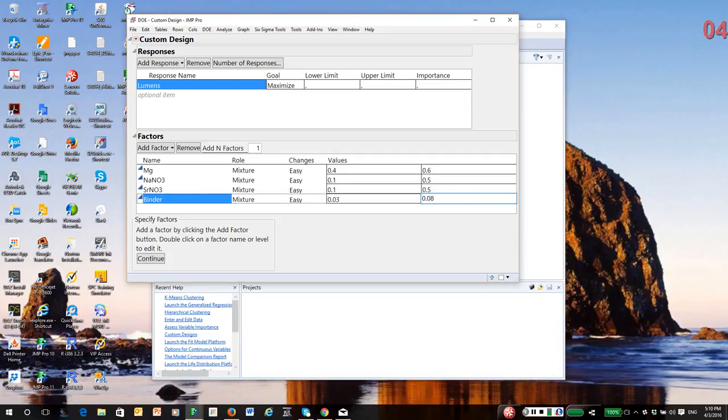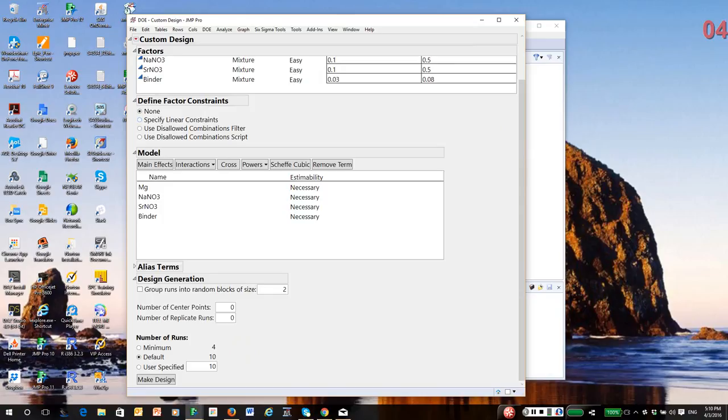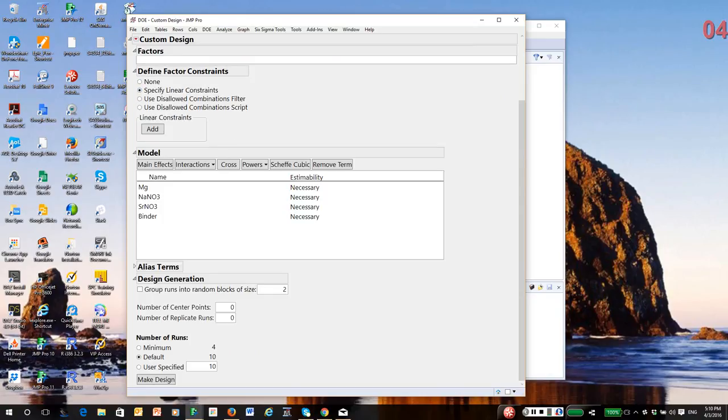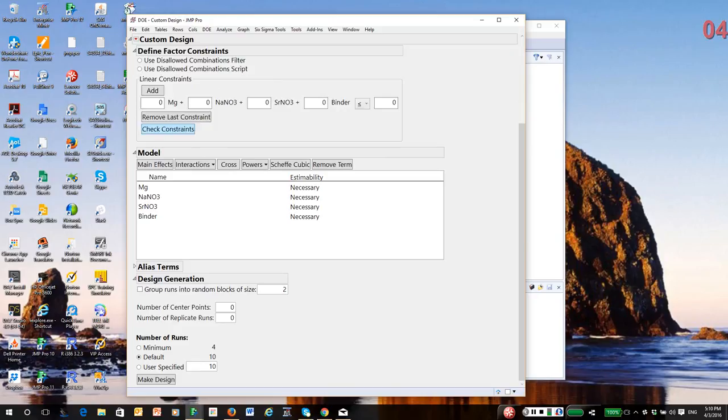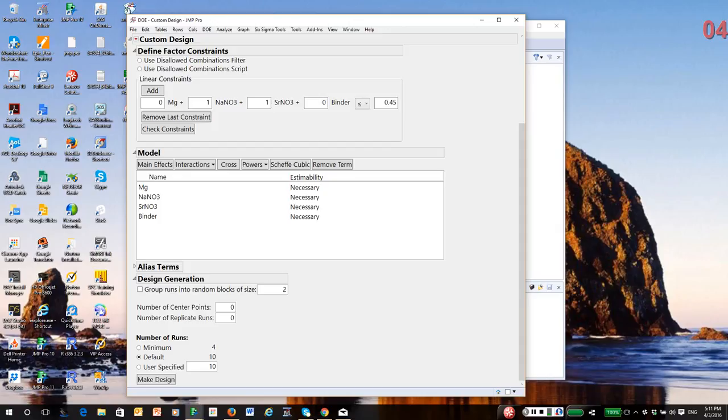And then remember binder is constrained from 3% to 8%. And of course, these have to be entered as proportions in the table. When I click continue, I can define the model. But first, notice there's an option to specify linear constraints. So I'm going to click on it and I'm going to add in a constraint. Let's say the chemists want the total amount of nitrate not to exceed 45%. So I'm going to just put in one constraint. The nitrates can be no more than 45% of the total.